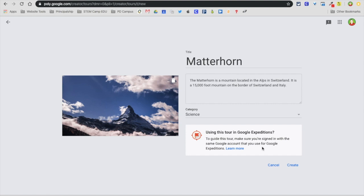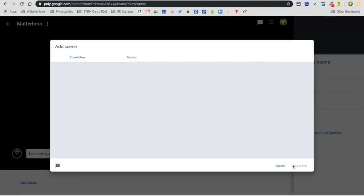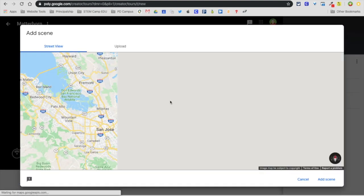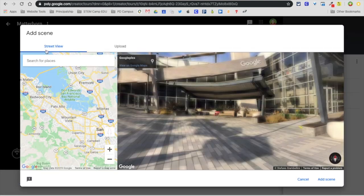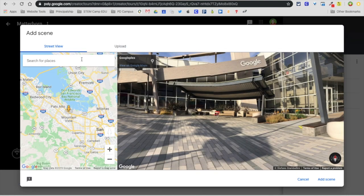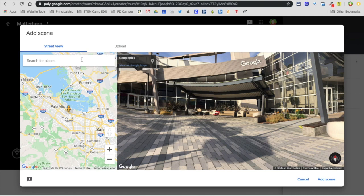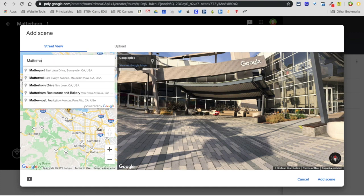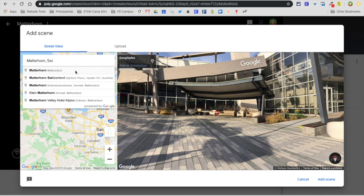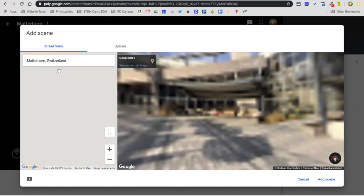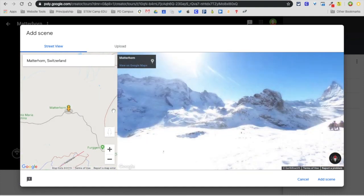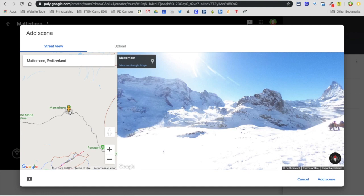I'm going to select create. Here is where I get into Street View, so I'm ready to create some scenes. In this particular project you're going to have four scenes. I'm going to type in Matterhorn and make sure it's the one in Switzerland. Here I have this little yellow guy right here.